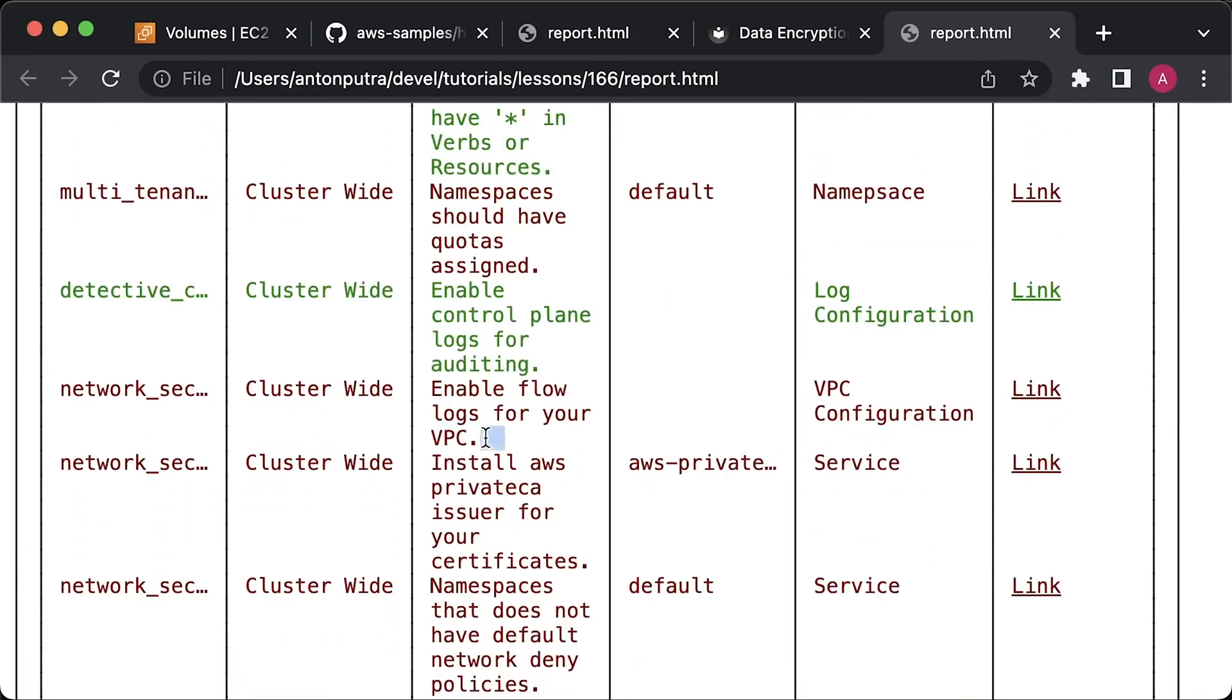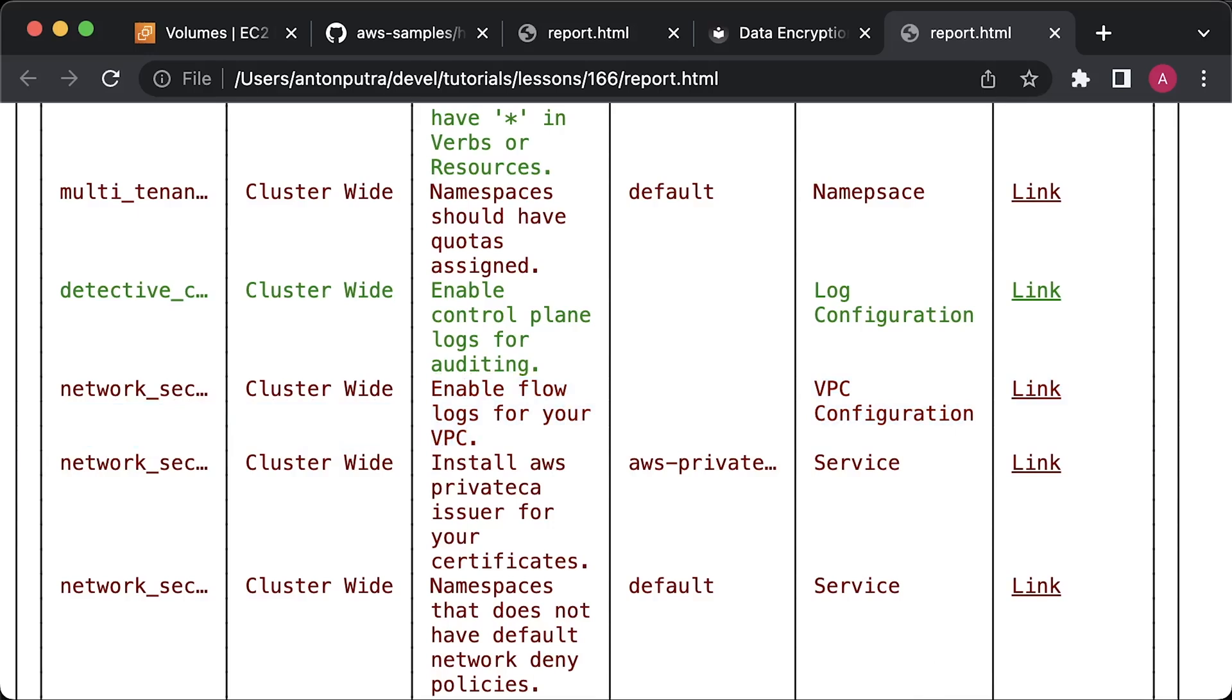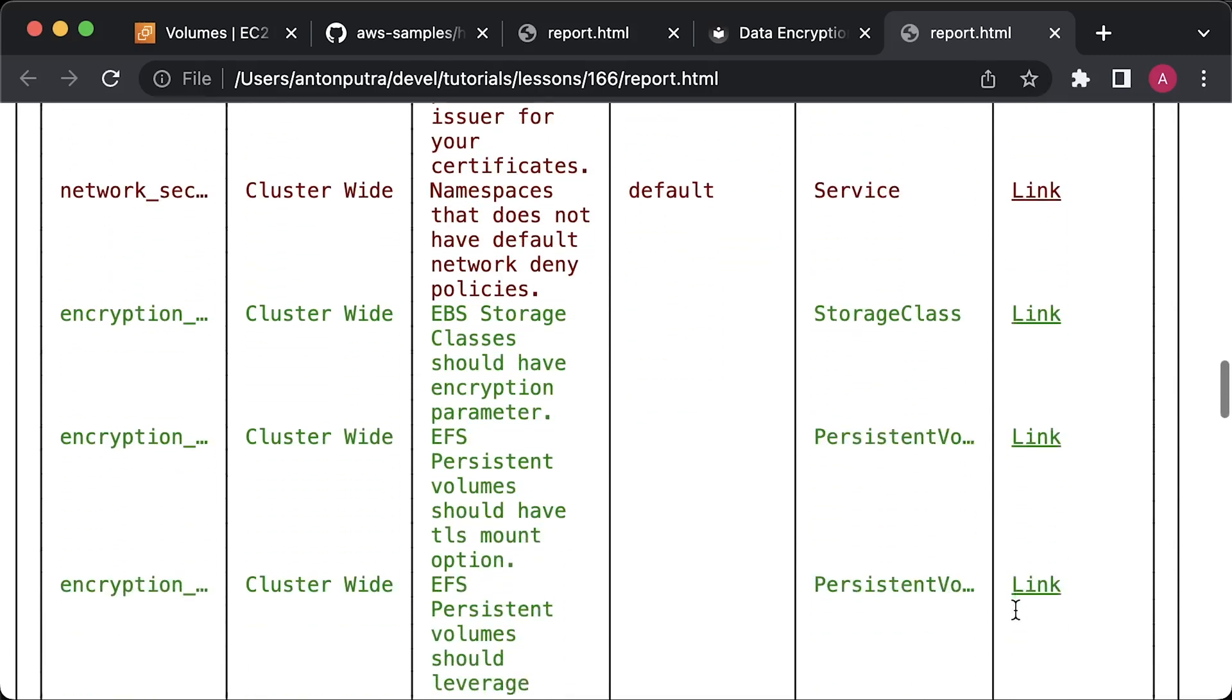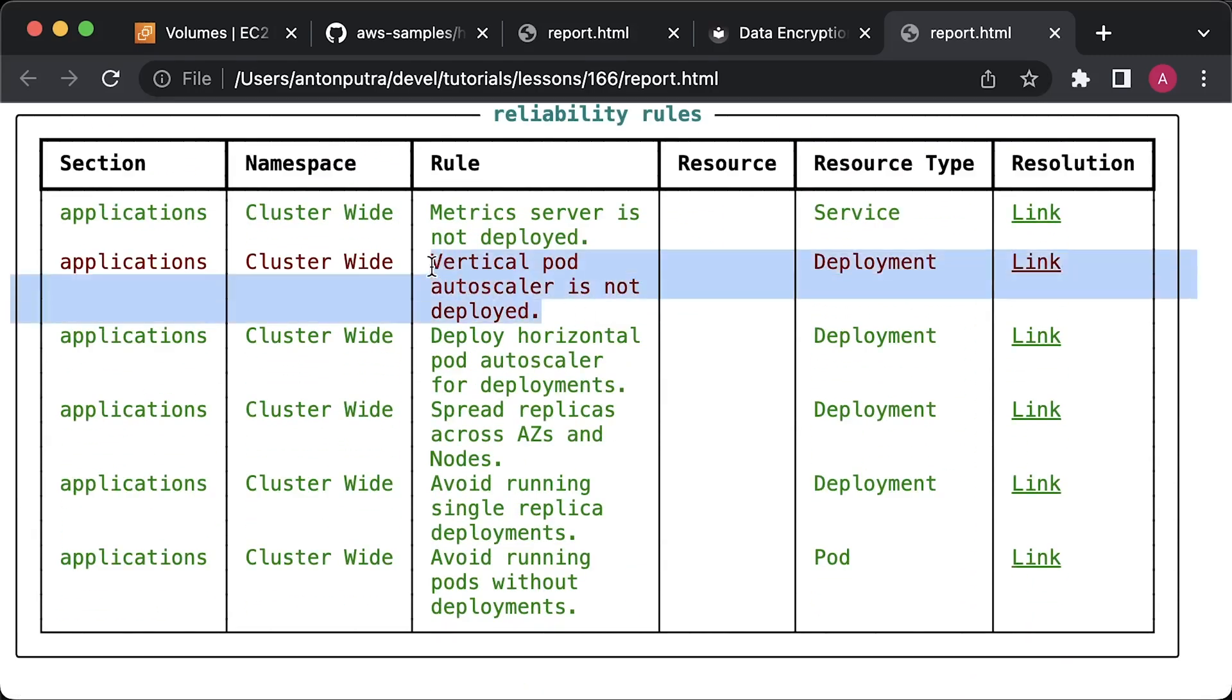It's important to note that some of these issues are controversial and you shouldn't blindly follow the test results. For instance, this tool suggests that you should enable VPC flow logs. While it can be useful for debugging, it can be also crazy expensive. Therefore, I would recommend assessing your existing environment and determining what's best for your specific situation. Another example would be the vertical pod autoscaler. It's not recommended to run both the horizontal and vertical pod autoscalers simultaneously.